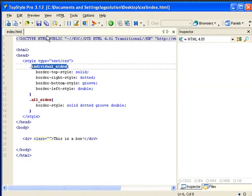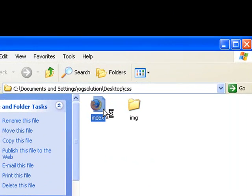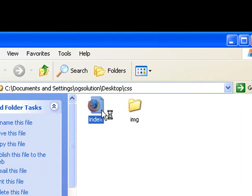before we apply this, let's save it, okay, minimize it. Let's look at what we have in the browser first.